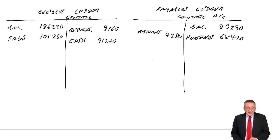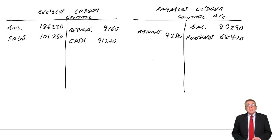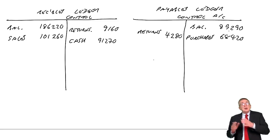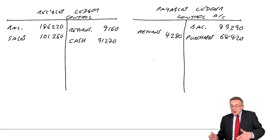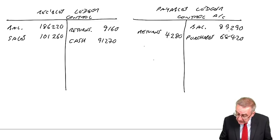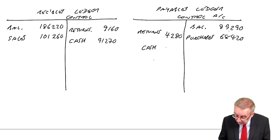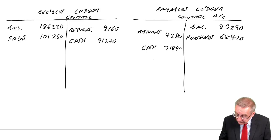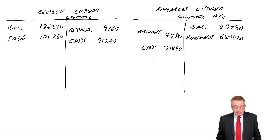Cash paid to suppliers. Cash paid to suppliers. Credit cash, debit payables. 71,840.